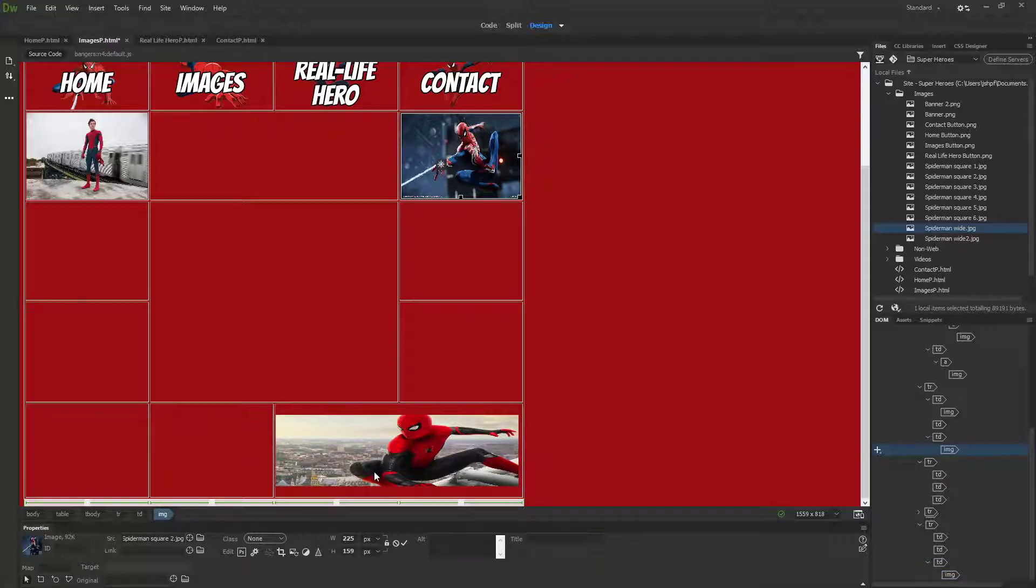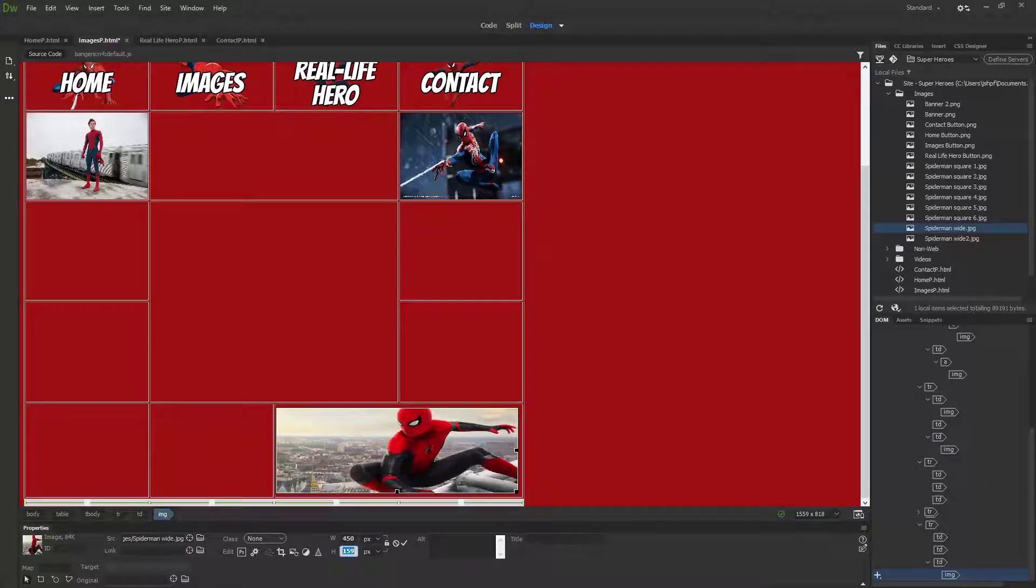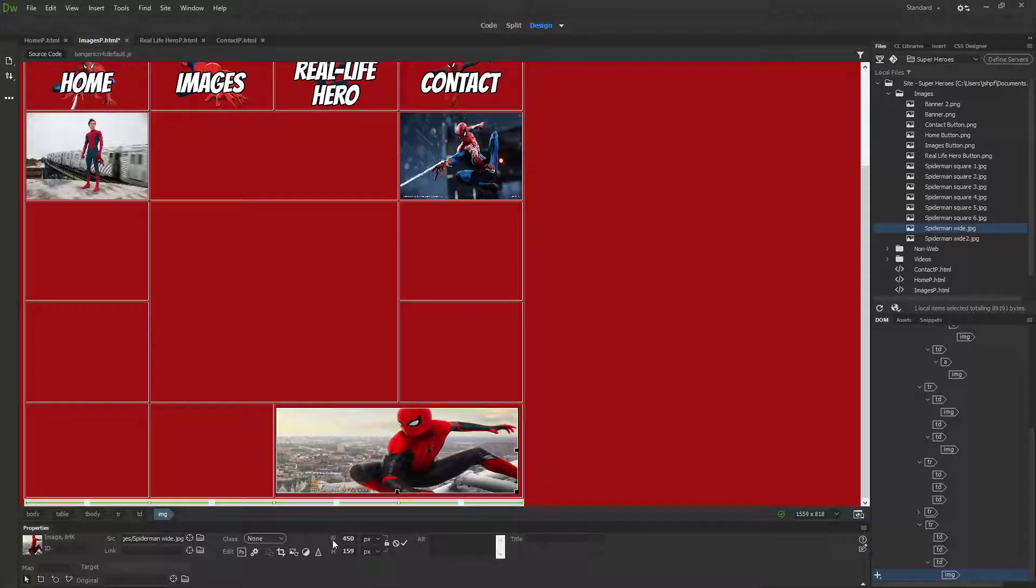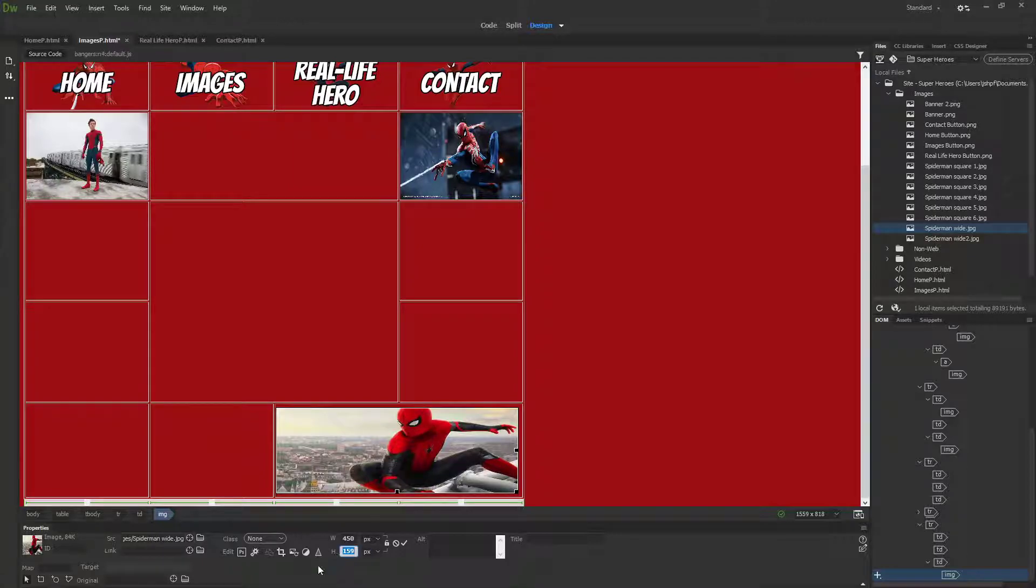For the width of this one, it's going to be this button plus this button, so 225 times two, which makes 450. I'm going to type in 450 here. The height I think we'll probably keep the same as these, so that's 159 high.